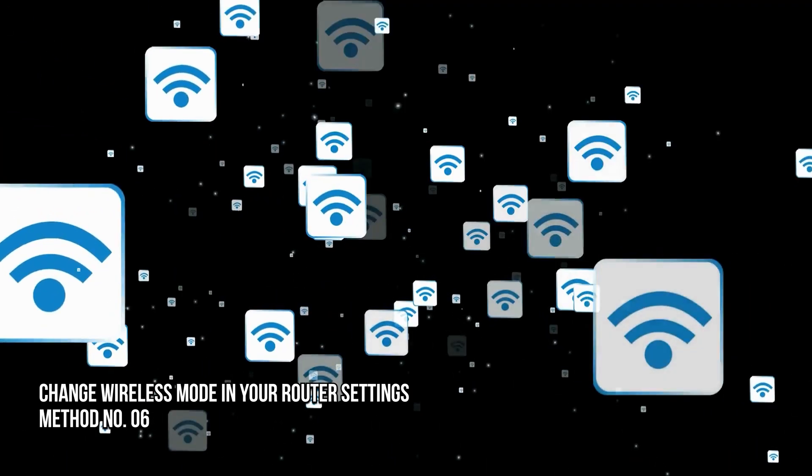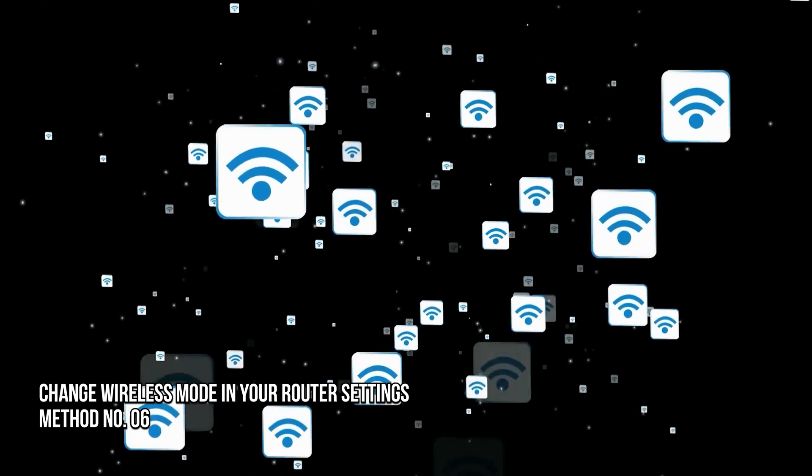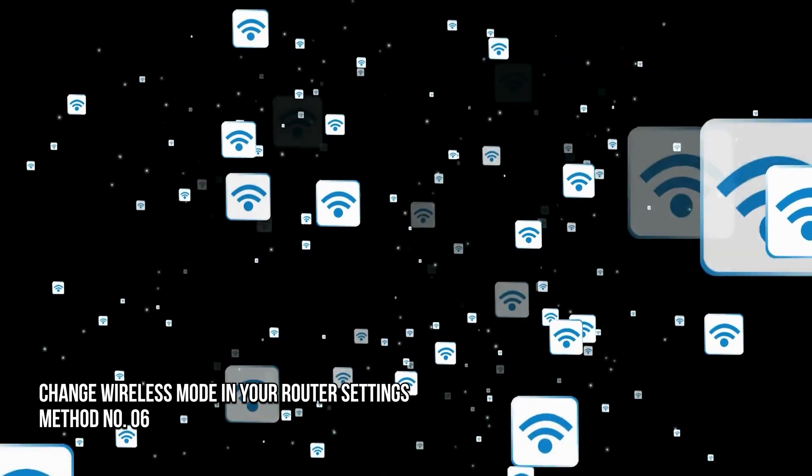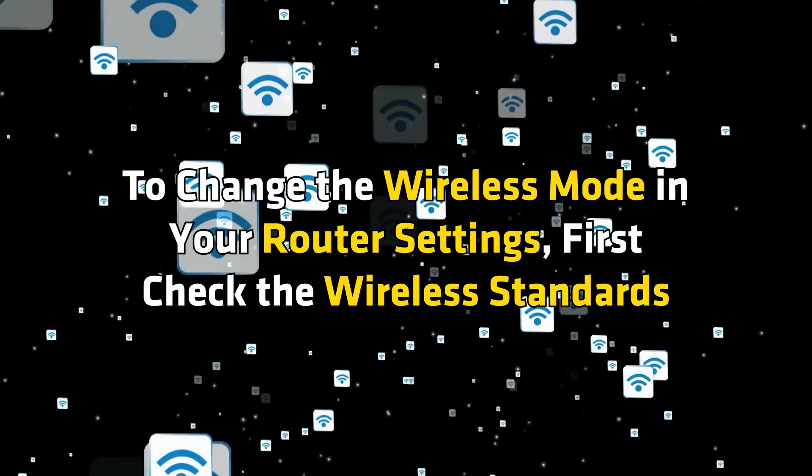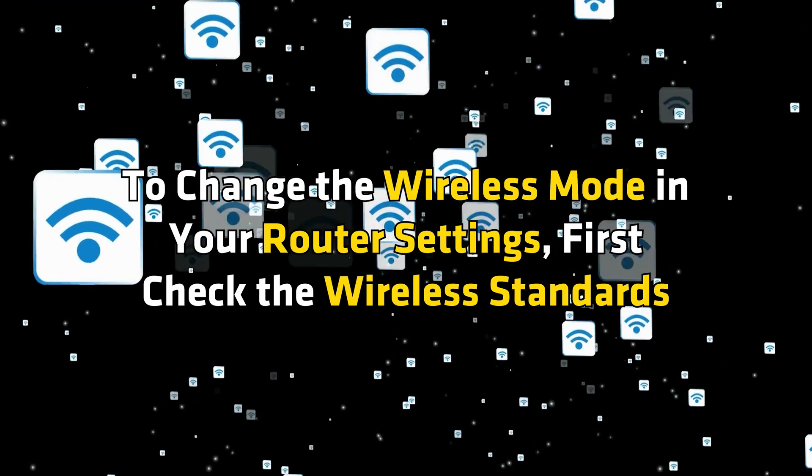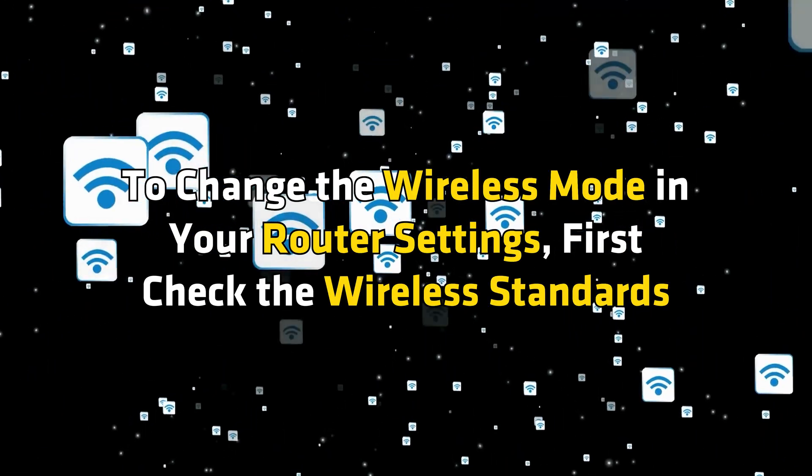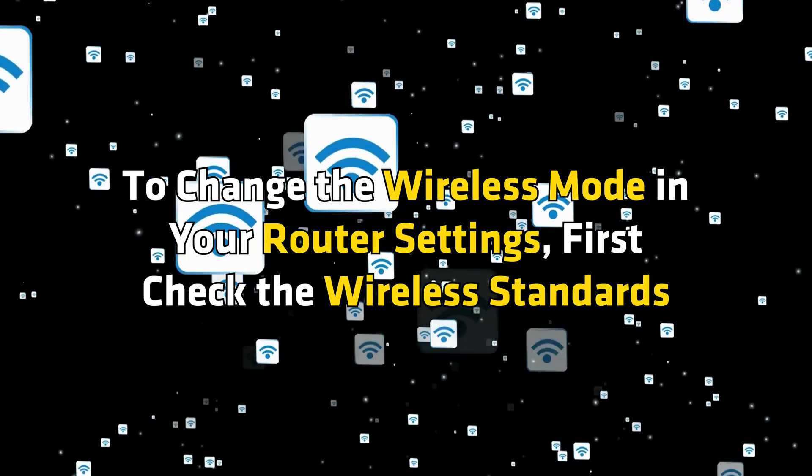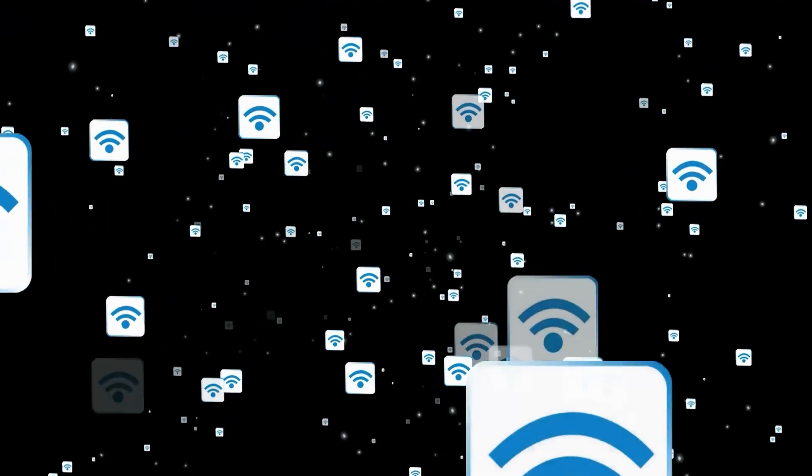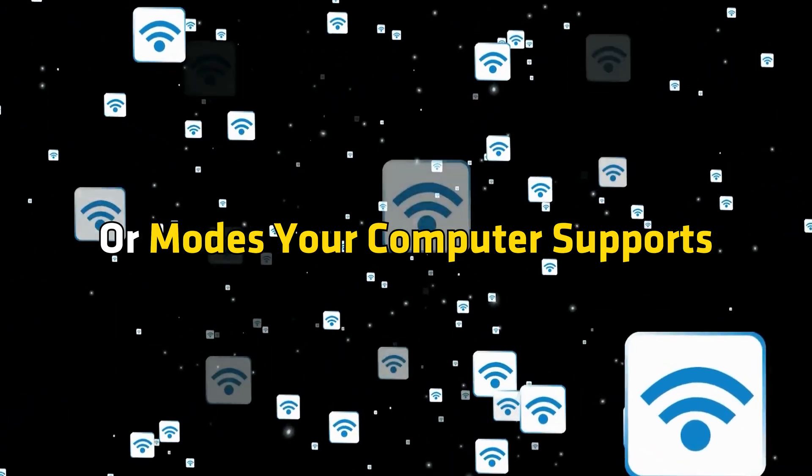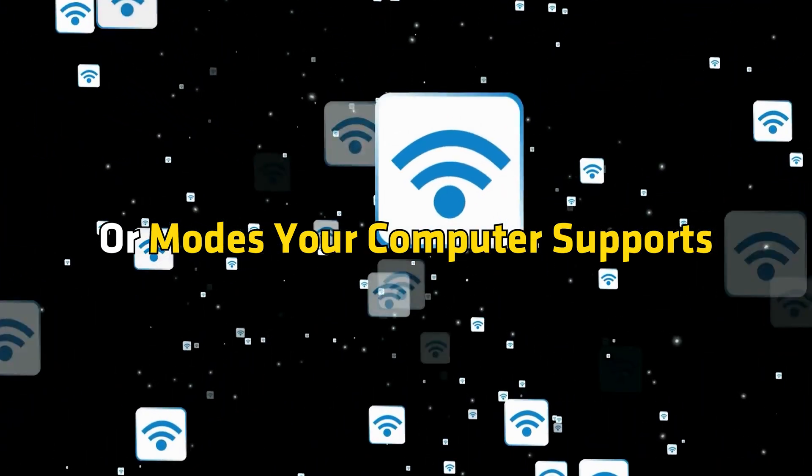Method 6: Change the wireless mode in your router settings. To change the wireless mode in your router settings, first check the wireless standards or modes your computer supports.